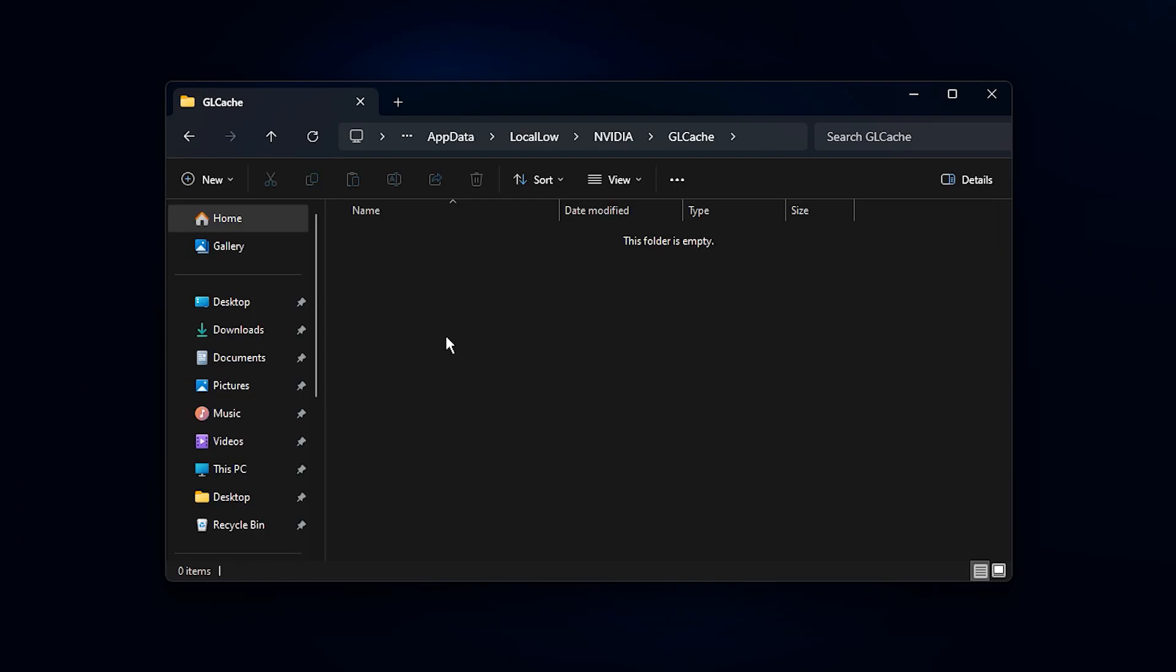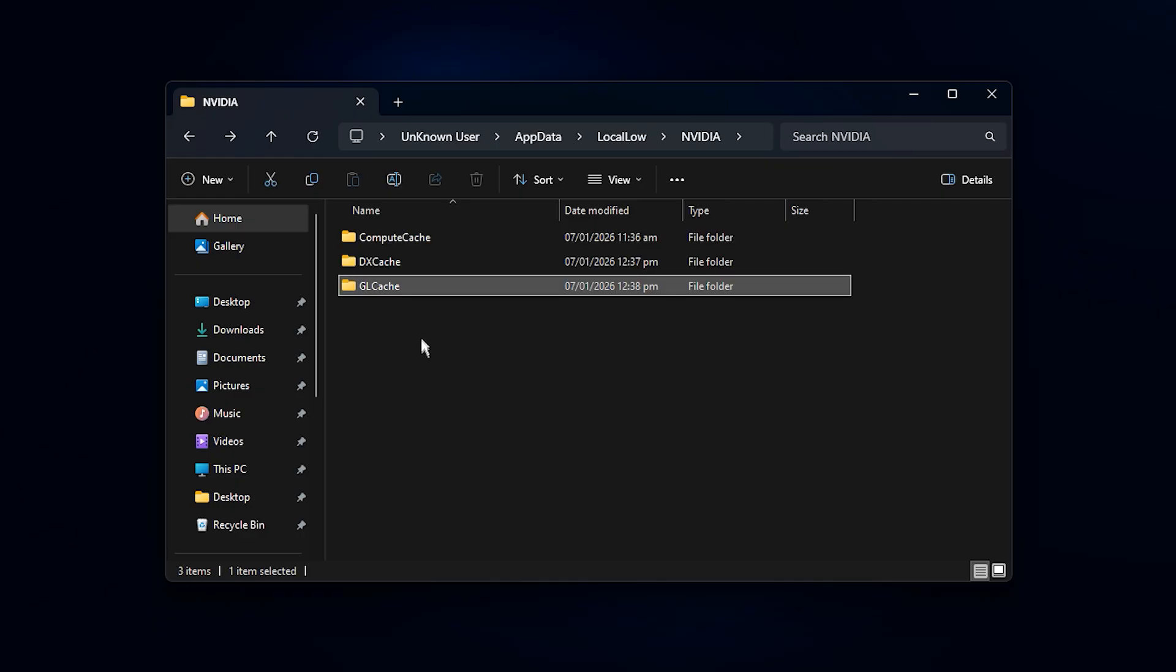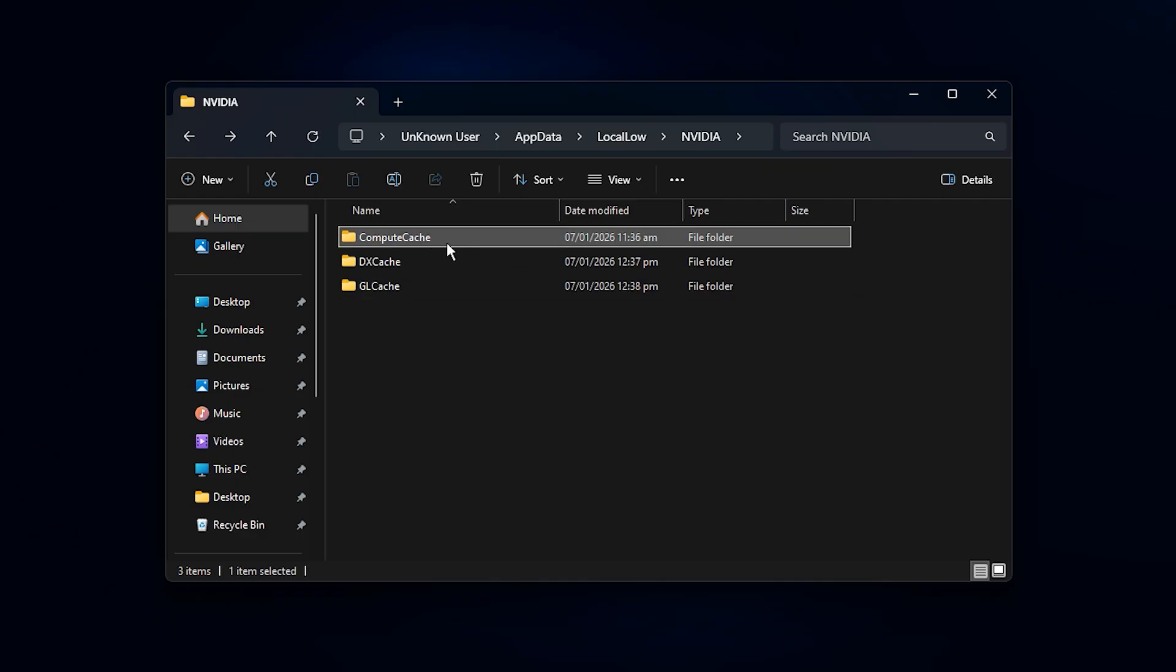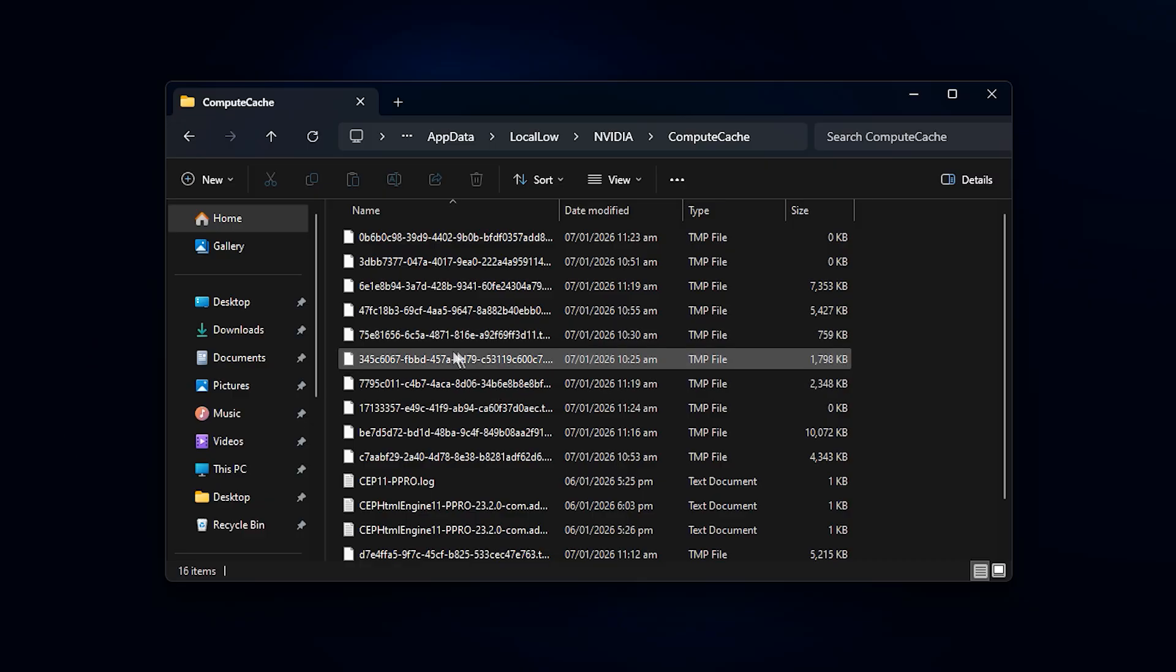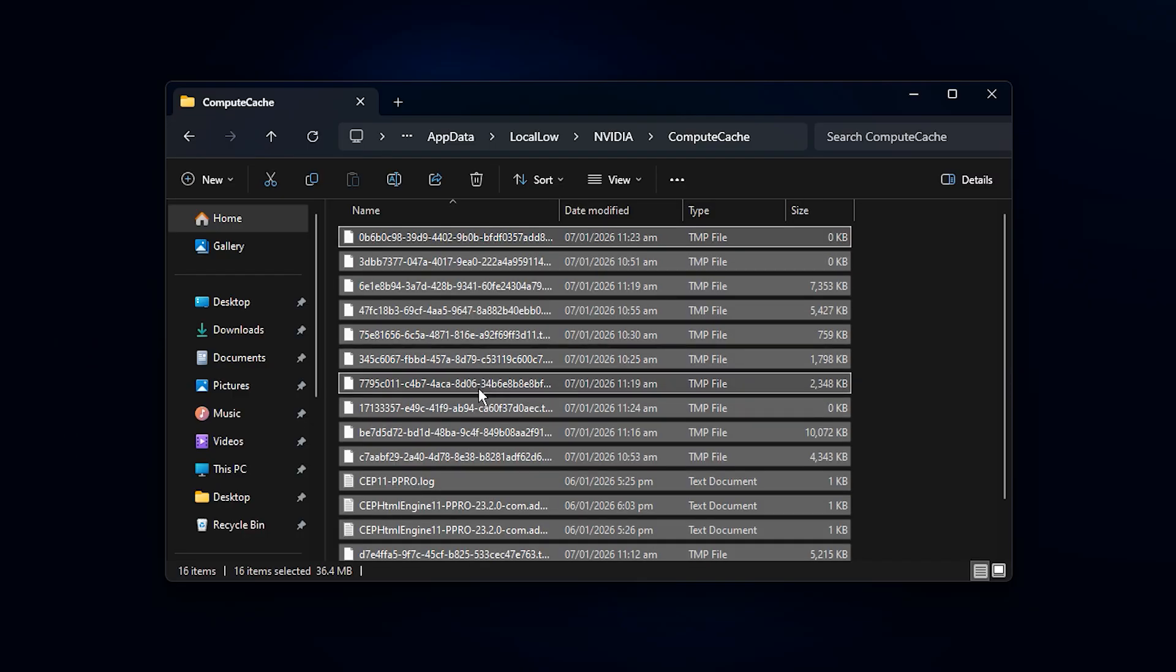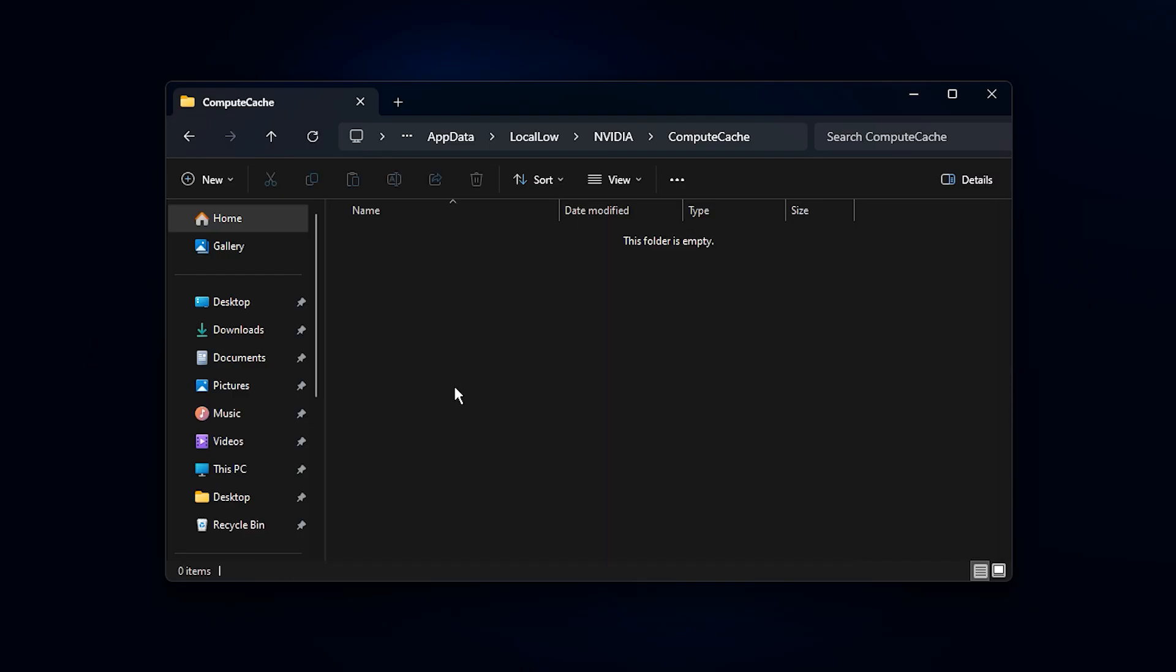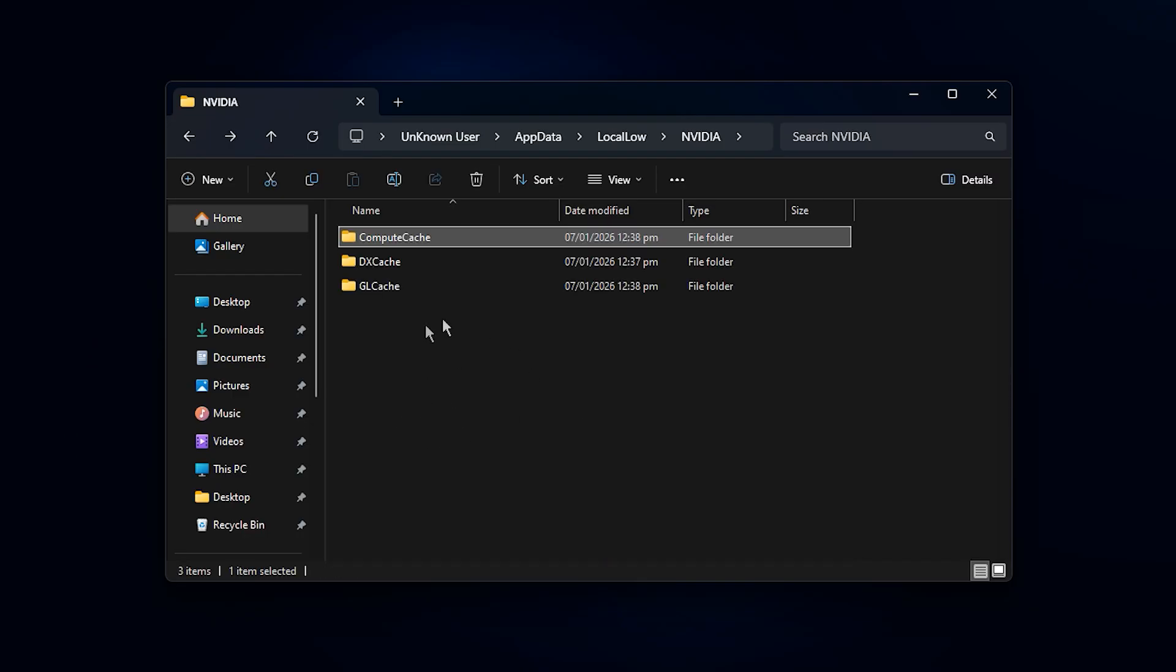After that, go back to the NVIDIA folder and check for a folder called ComputeCache. If it exists, open it and delete its contents as well. Once done, close the window and restart your PC so the system can rebuild the cache properly.